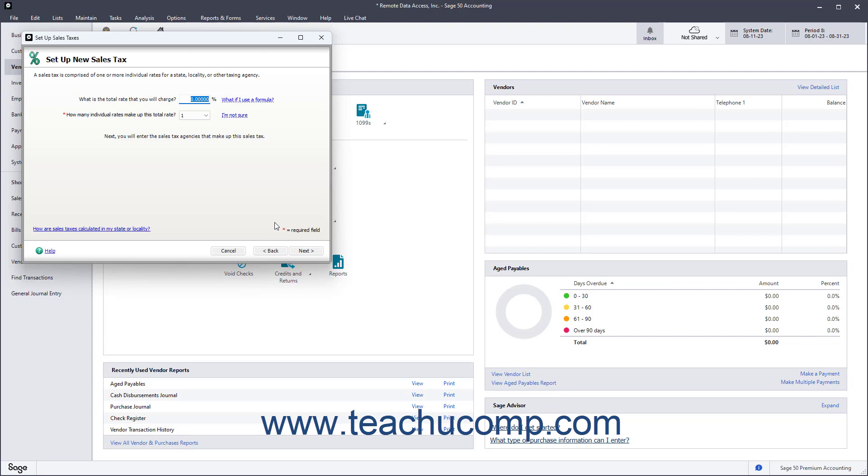In the next screen, enter the total rate to charge for the sales tax into the first available field. If the sales tax is based on a formula, then leave the percentage field blank. Next, use the drop-down to select the number of individual agencies that make up the total sales tax rate to collect. After making your choices, click the Next button to continue.